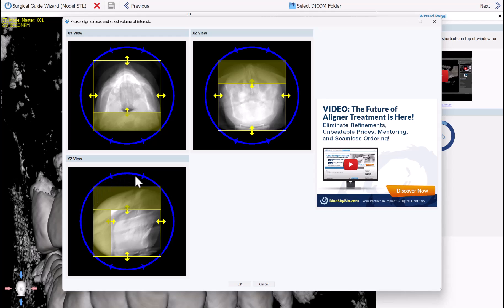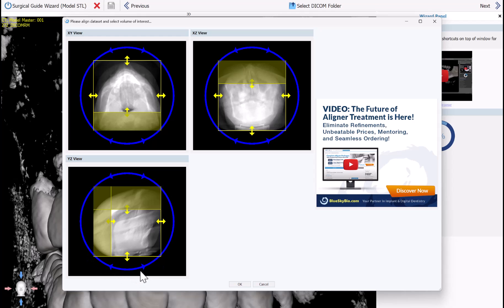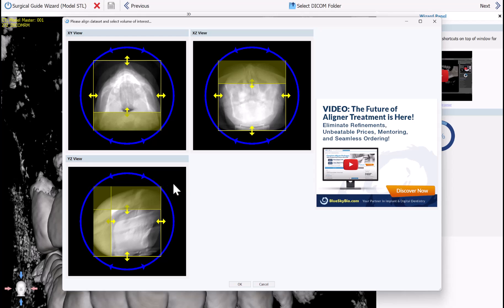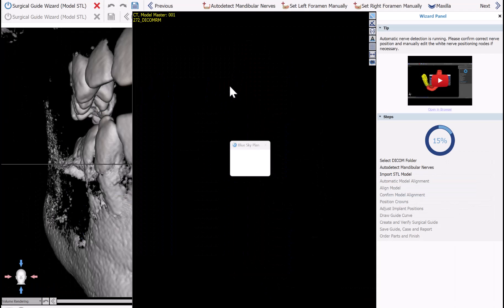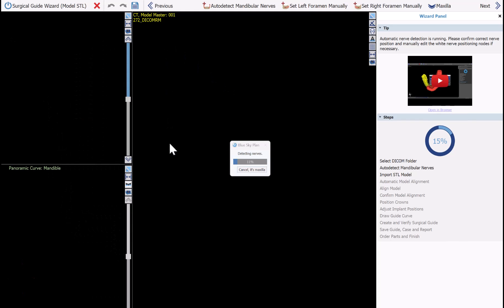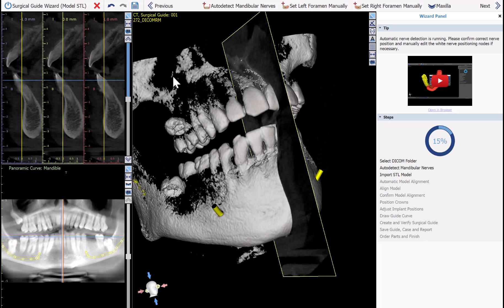If needed, you can also use the blue circles surrounding the data set to orient the CT scan as needed. Once you've done that, go ahead and click OK. The software is now automatically detecting the relevant nerves. If it's a maxilla case, simply click Cancel — it's maxilla. We can now see that the nerves have been automatically detected.